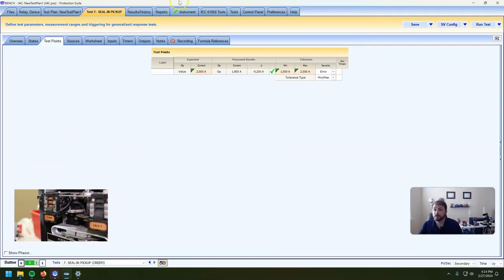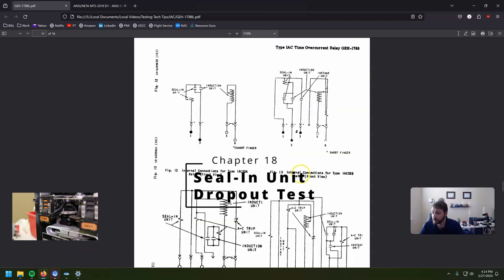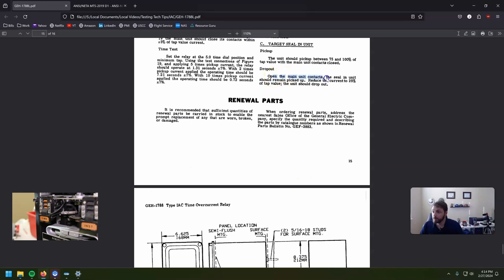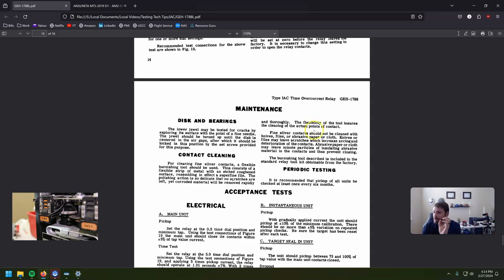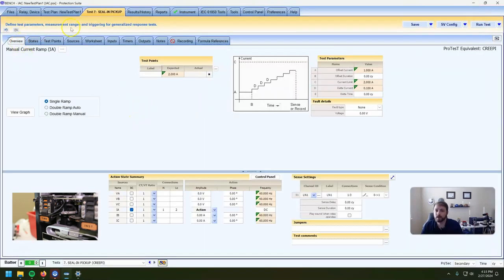The next and last test for the GE IAC relay is the seal-in dropout. We've held the disc closed, the seal-in has picked up and is closed. Then we open the main contact and ramp that DC current down until the seal-in contact opens up. And that needs to happen before 25% — they do give us a tolerance on that one.